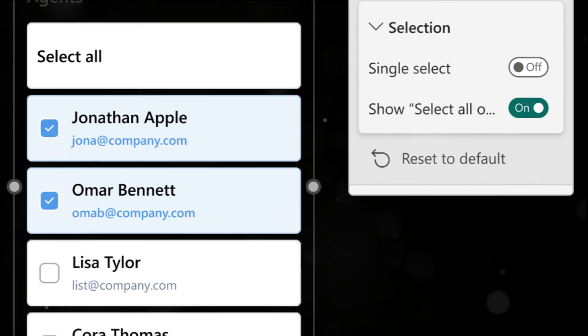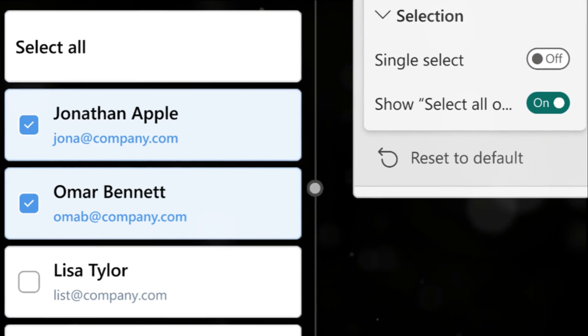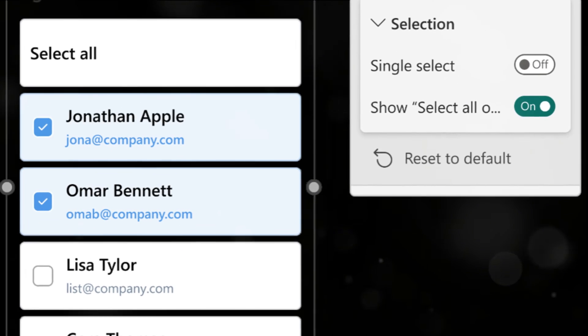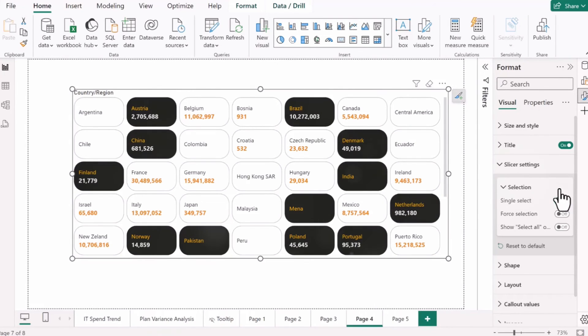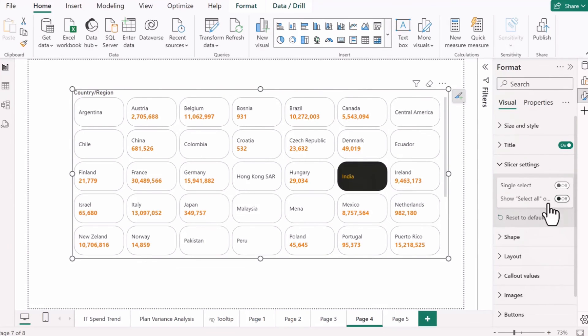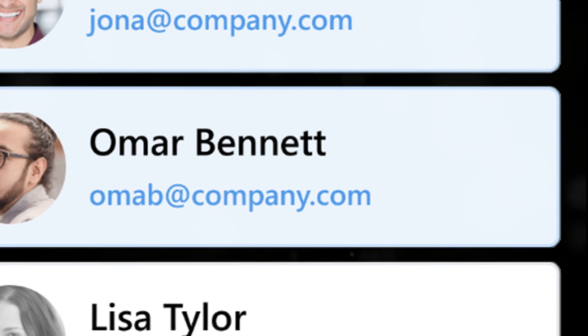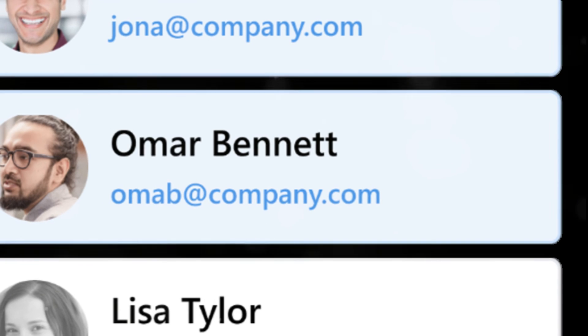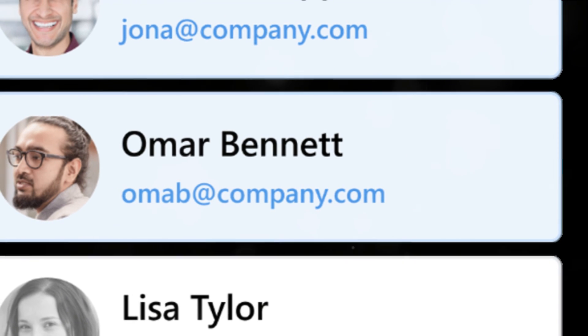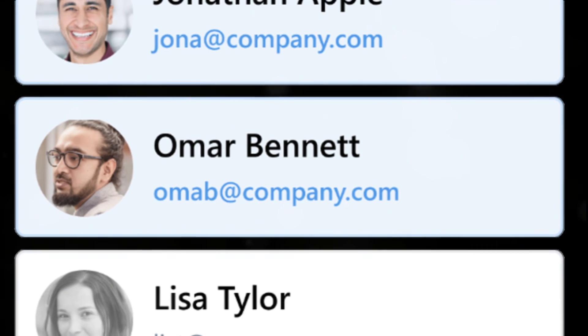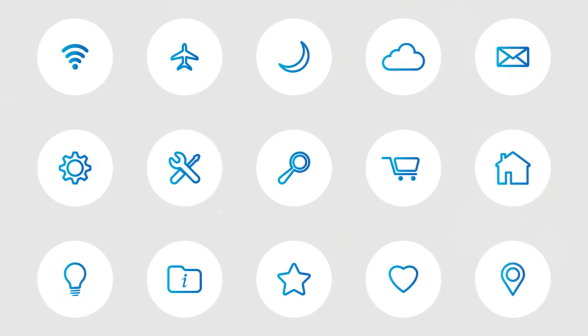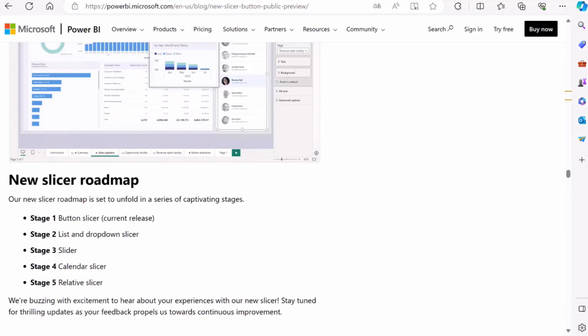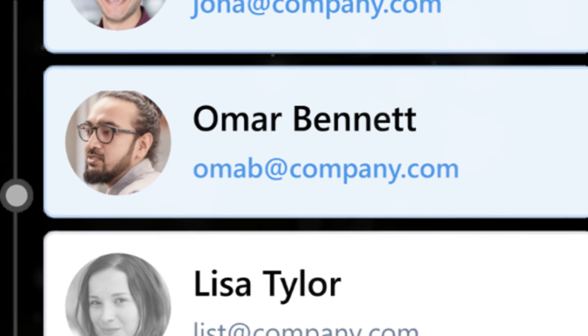The button slicer now offers a multi-select feature, eliminating the need to press CTRL for multi-selection. This is a significant step towards enhancing user convenience and efficiency. And the eraser icon has evolved into a fully customizable icon header, simplifying your user experience. Looking ahead, Power BI has a captivating roadmap for the slicer button. From the current button slicer release, we can expect a list and drop-down slicer, a slider, a calendar slicer, and a relative slicer. Each stage promises to add more functionality and flexibility to your Power BI experience.